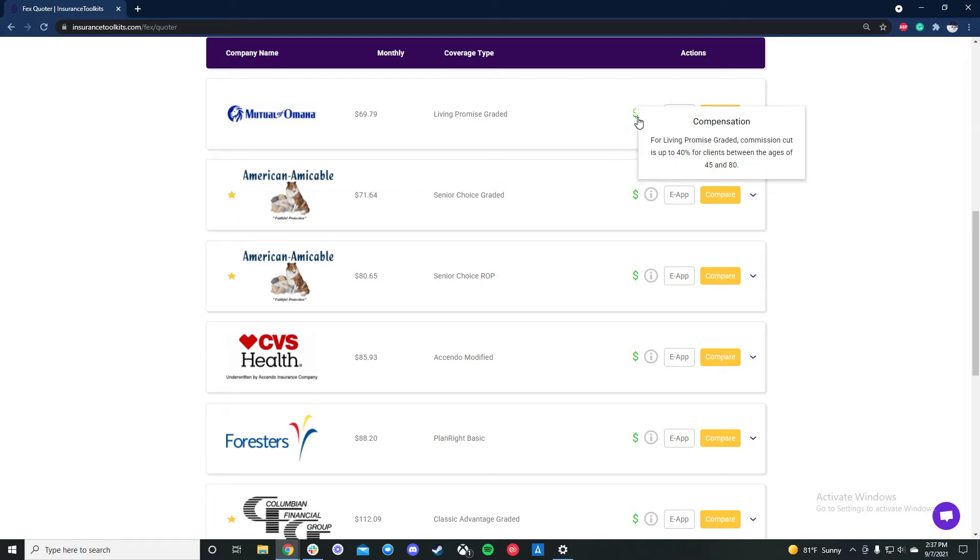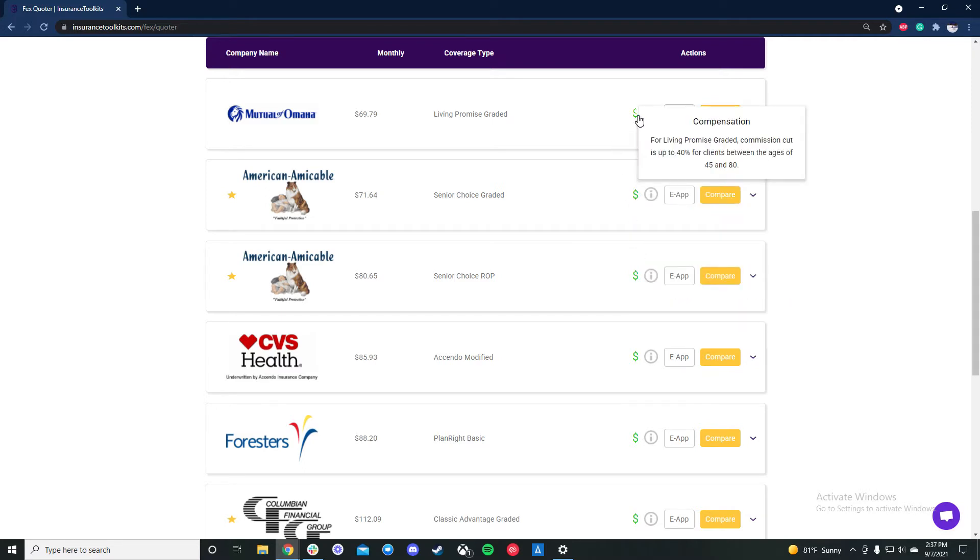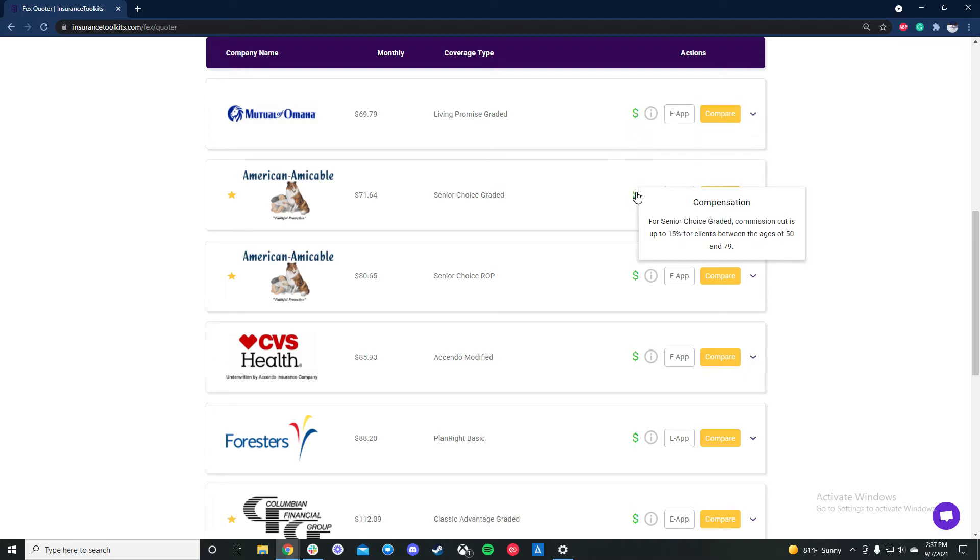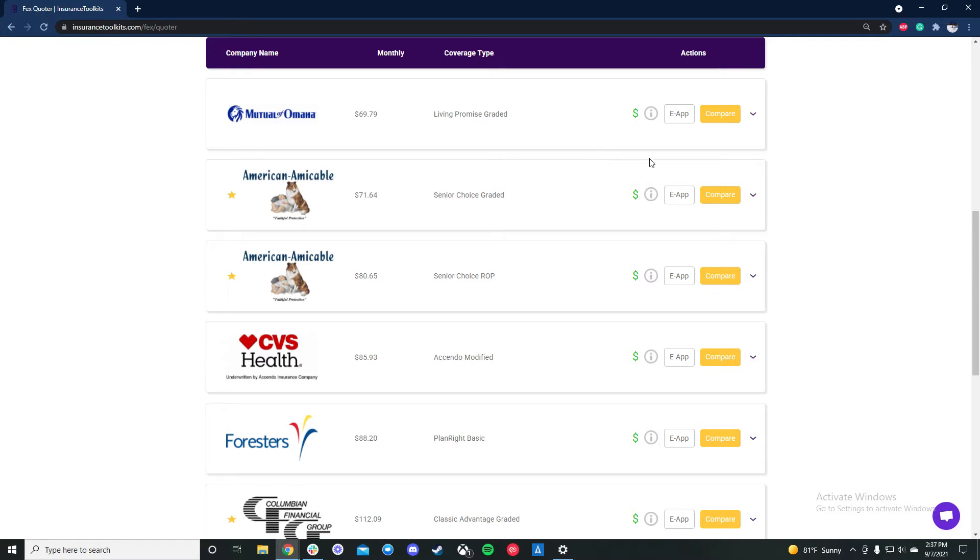If there's a commission cut, different products have different cuts. Make sure you know your contract, but the variance can be pretty great. So you can see with Mutual of Omaha graded there's up to a 40% cut, American Amicable 15%. Now a lot of these plans too have different parameters for what they cover. So you can see Mutual of Omaha graded is actually a modified plan, whereas American Amicable Senior Choice graded is a true graded, 30, 70, 100.